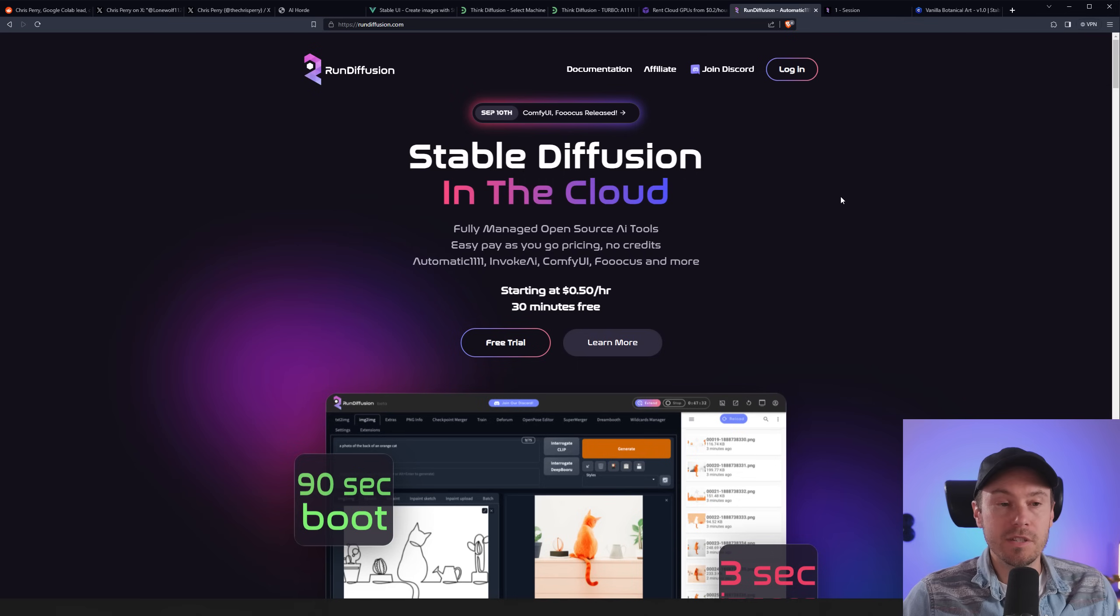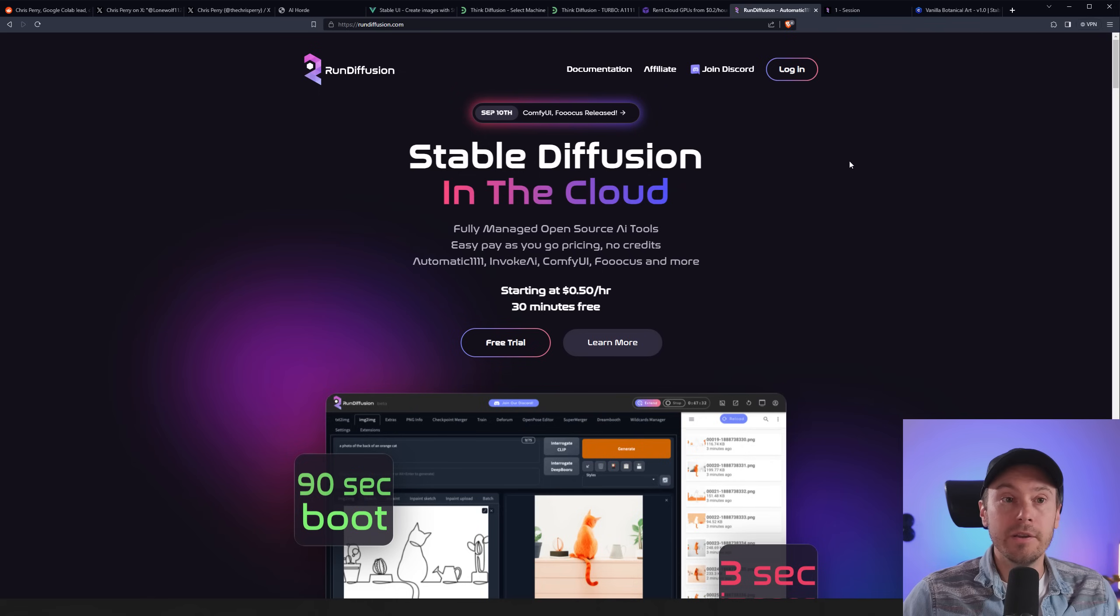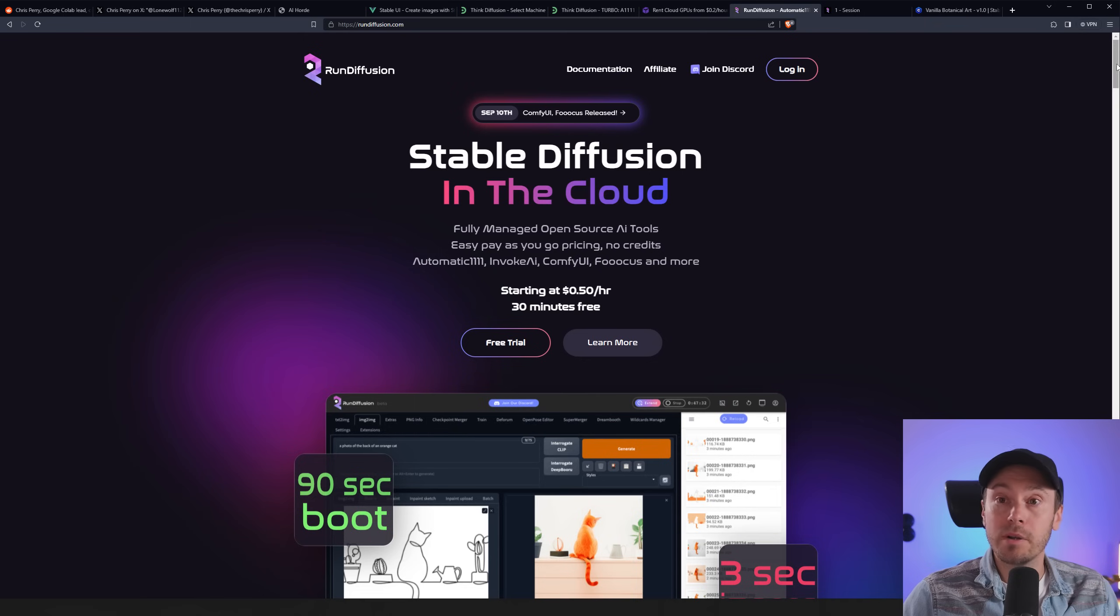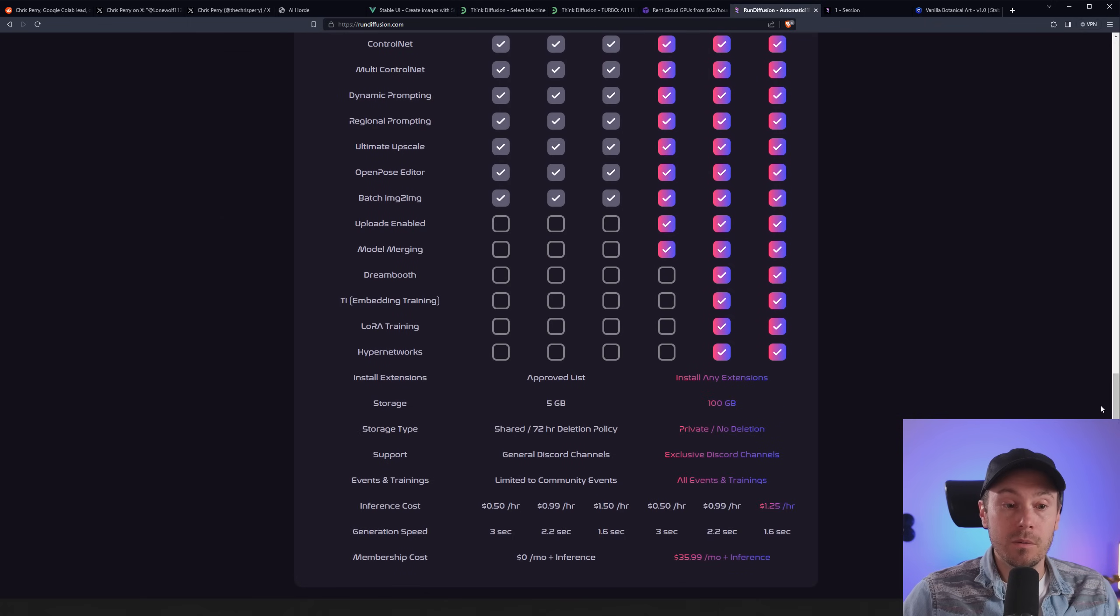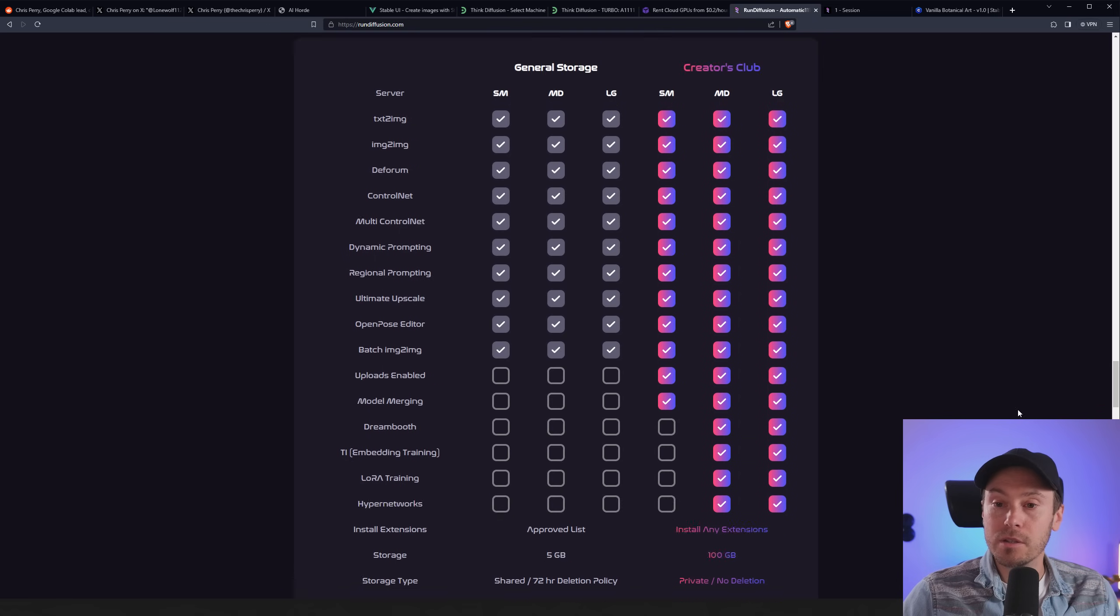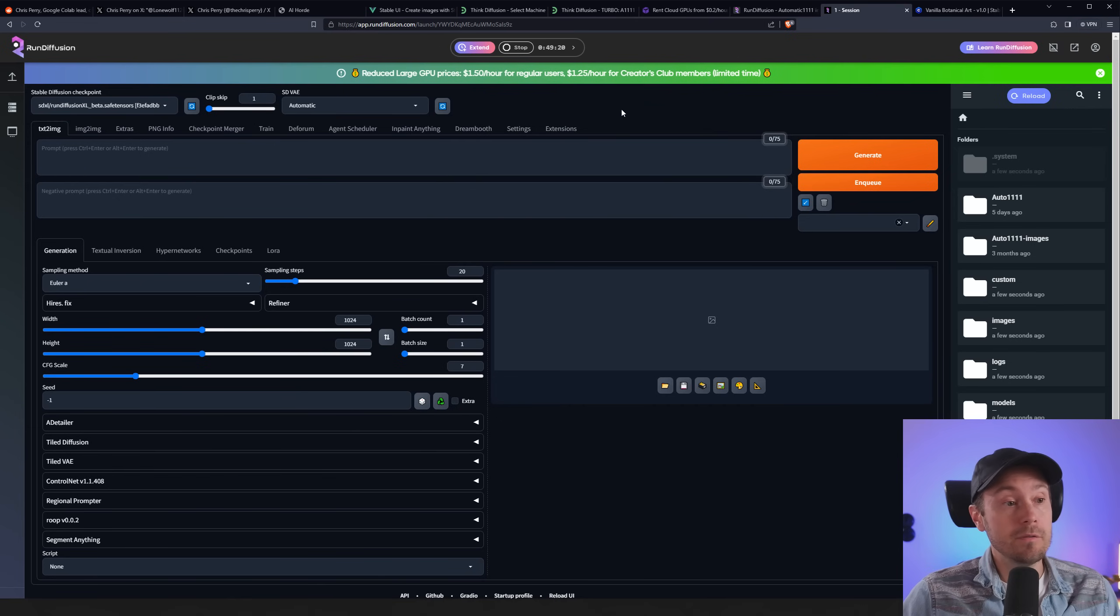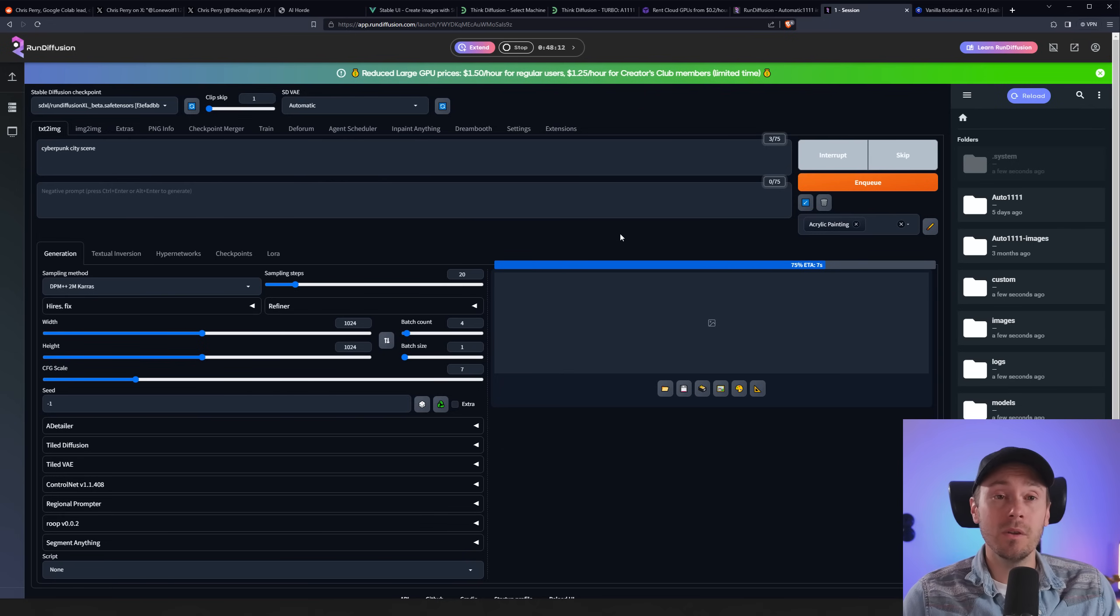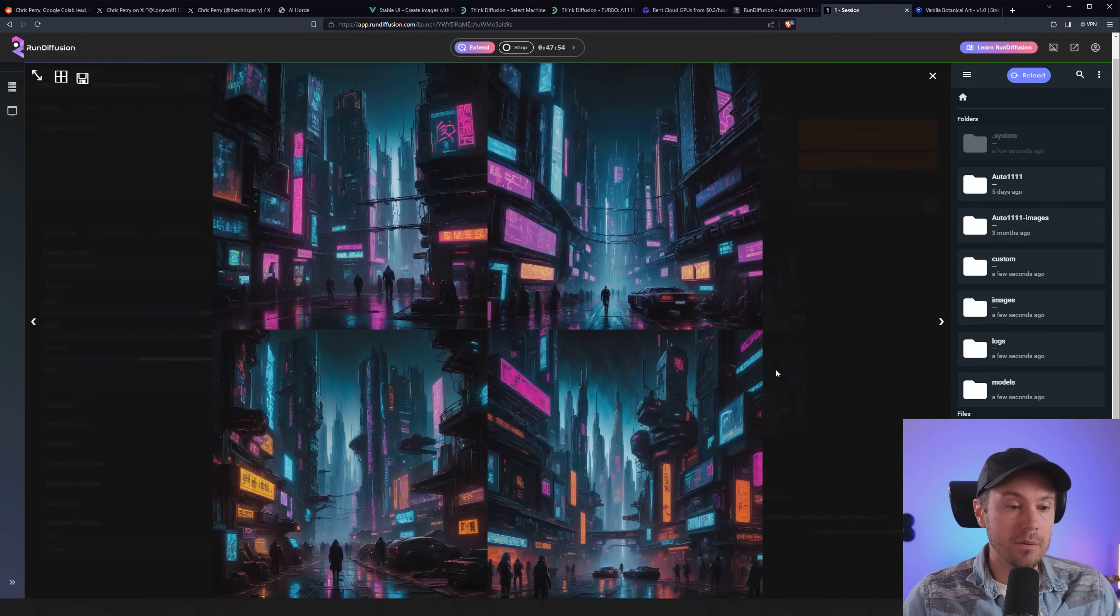Now, another paid option that's very similar to ThinkDiffusion is RunDiffusion. RunDiffusion actually has been around for longer and are currently bigger than ThinkDiffusion. I would say they are direct competitors. They offer a 30 minutes free. And let's see if we can find some pricing here. There we go. So from 50 cents up to 150. You can get it down to 125, but that's if you pay like $36 a month for their Creators Club. But apart from that, once you get it up and running, it looks very similar to any other Stable Diffusion installation. We're currently in Automatic 1111.